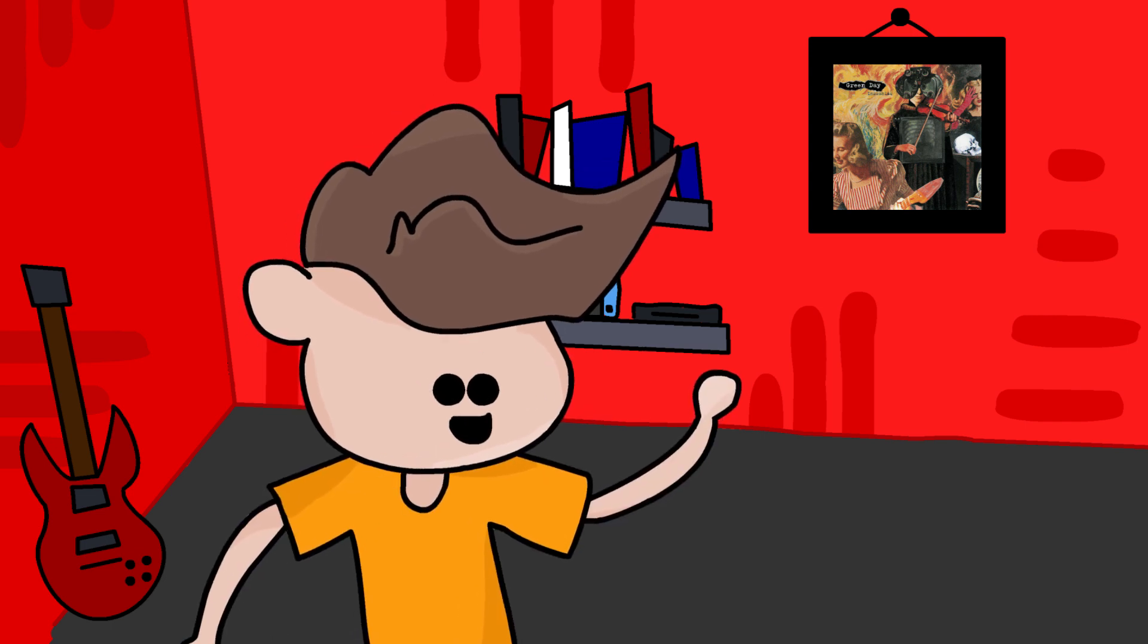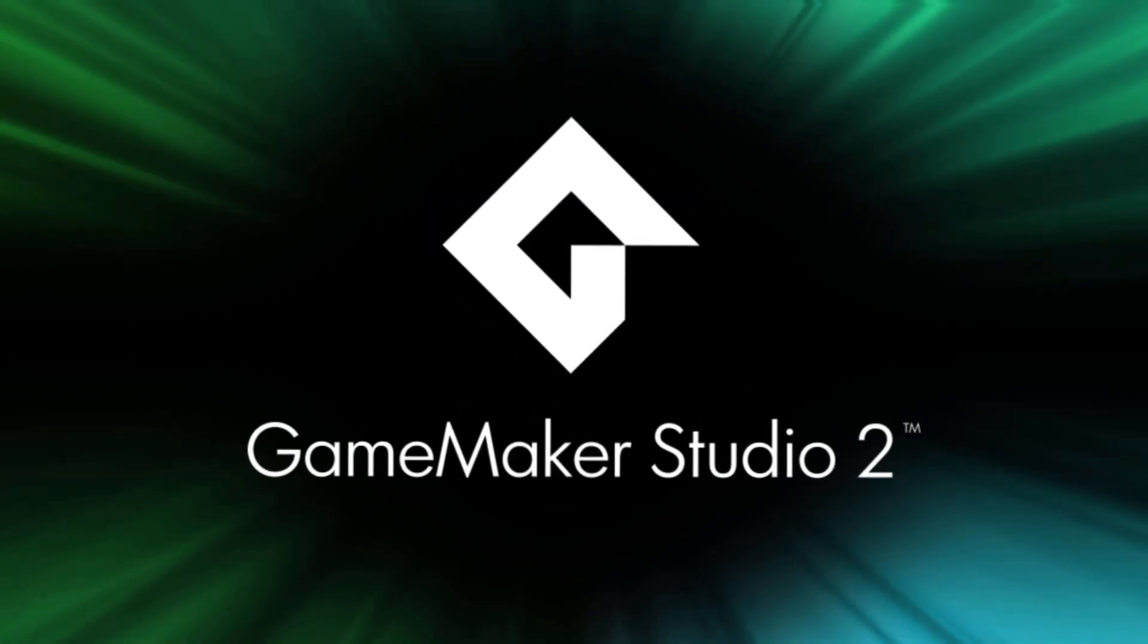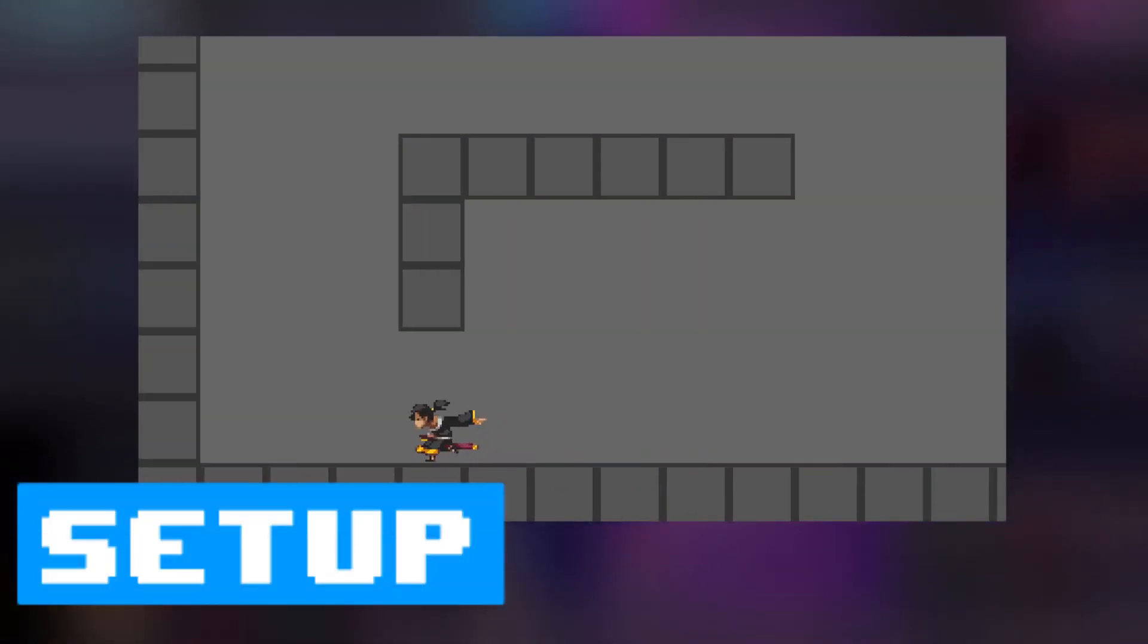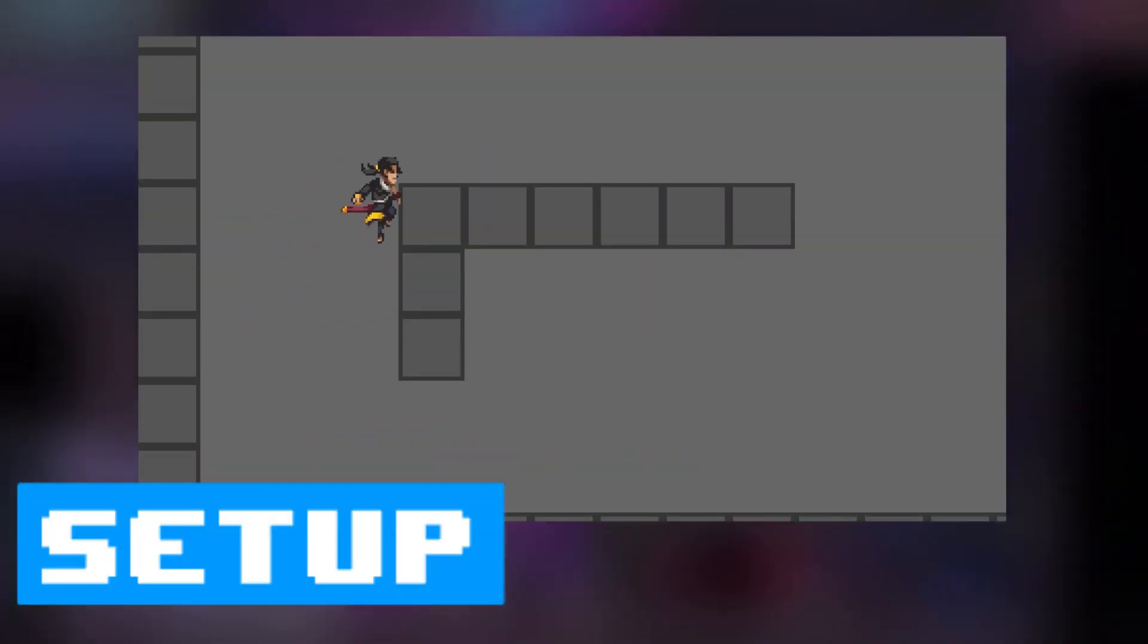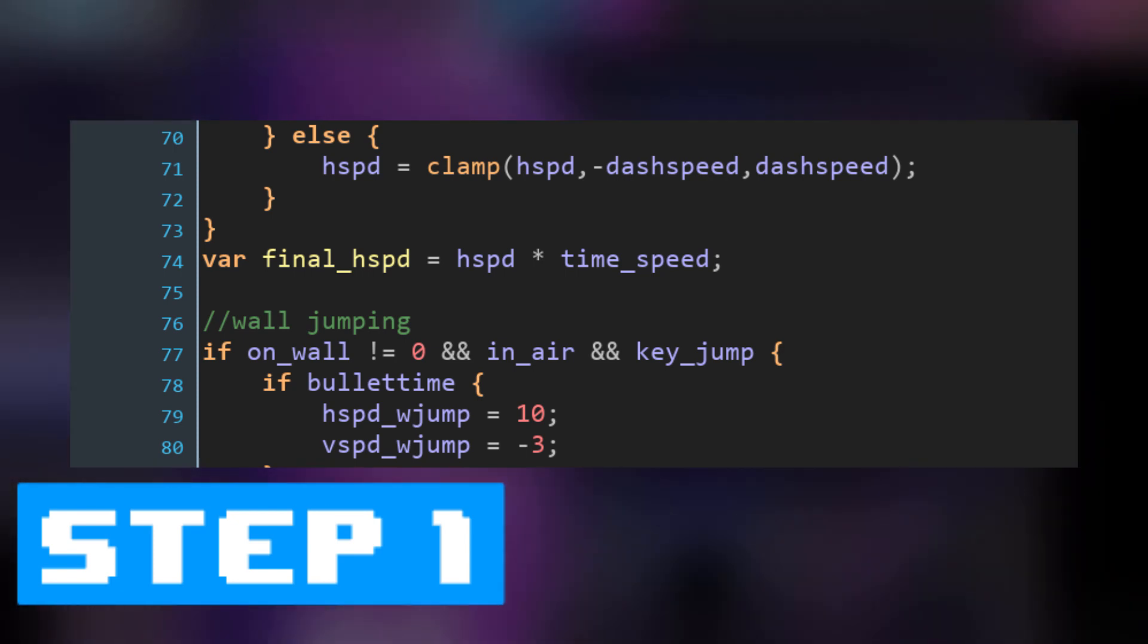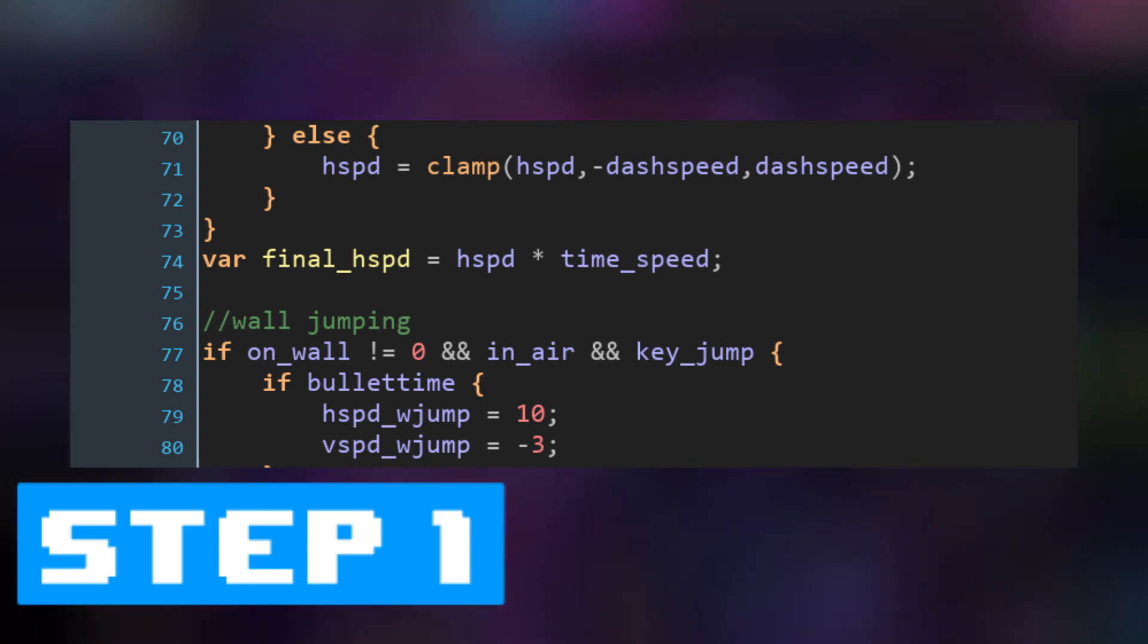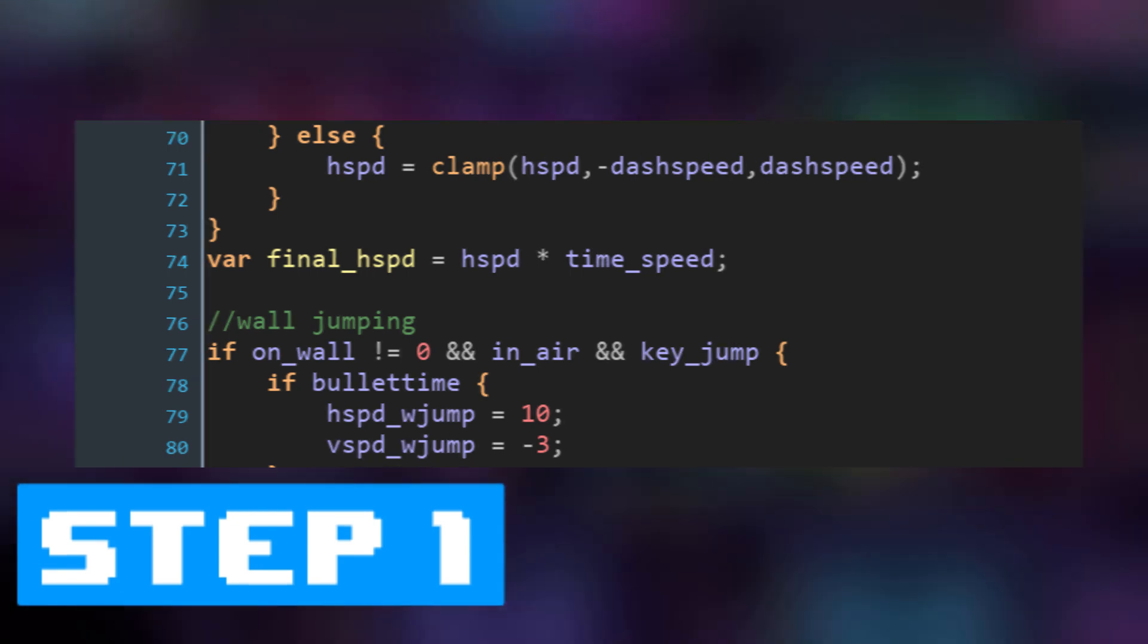Today I will be recreating that mechanic as closely as I can to the original game. I'll be using GameMaker Studio 2 to create the game. The steps I will take in making this game is starting off I will recreate the movement of the game, and then I will add a variable that modifies how fast everything moves including objects, animations, and sounds.